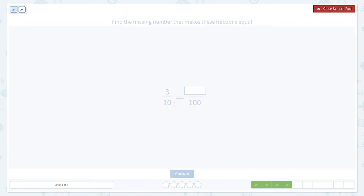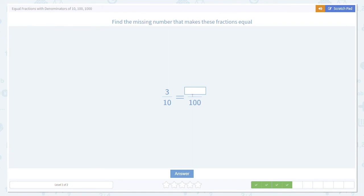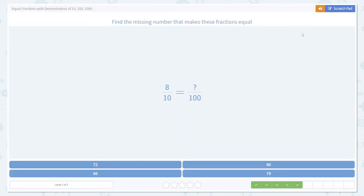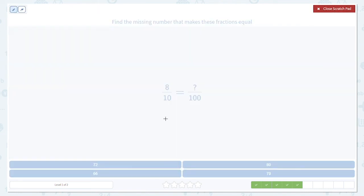Going from left to right again. To go from 10 to 100, multiply by 10, and do the same thing to the numerator and the denominator. One example gives us 30. Another: to go from 10 to 100, multiply by 10, then do the same thing in the numerator. 10 times 8 is going to be 80.